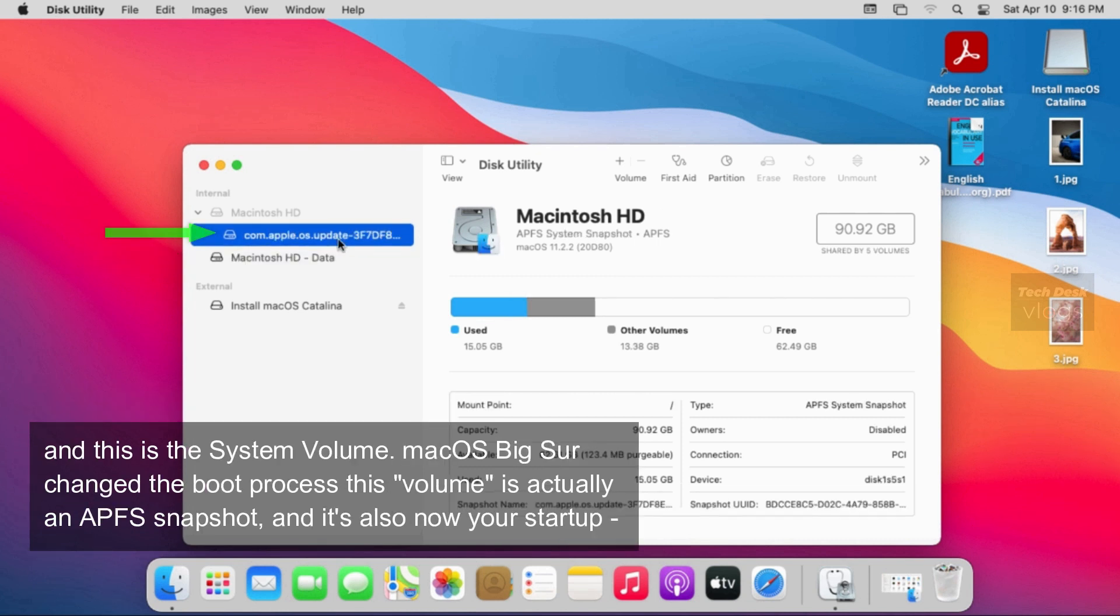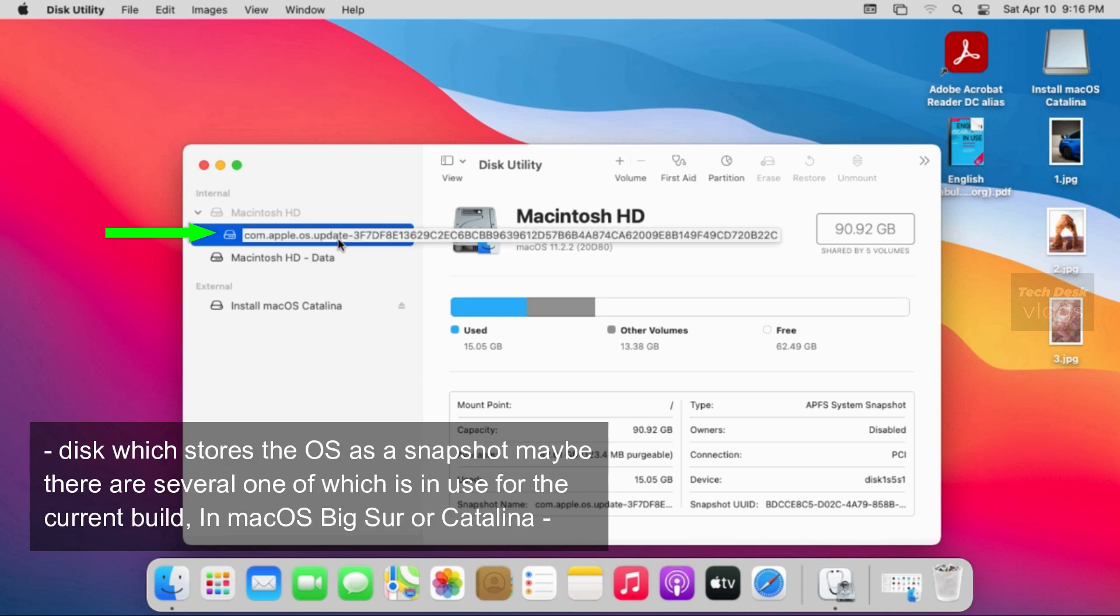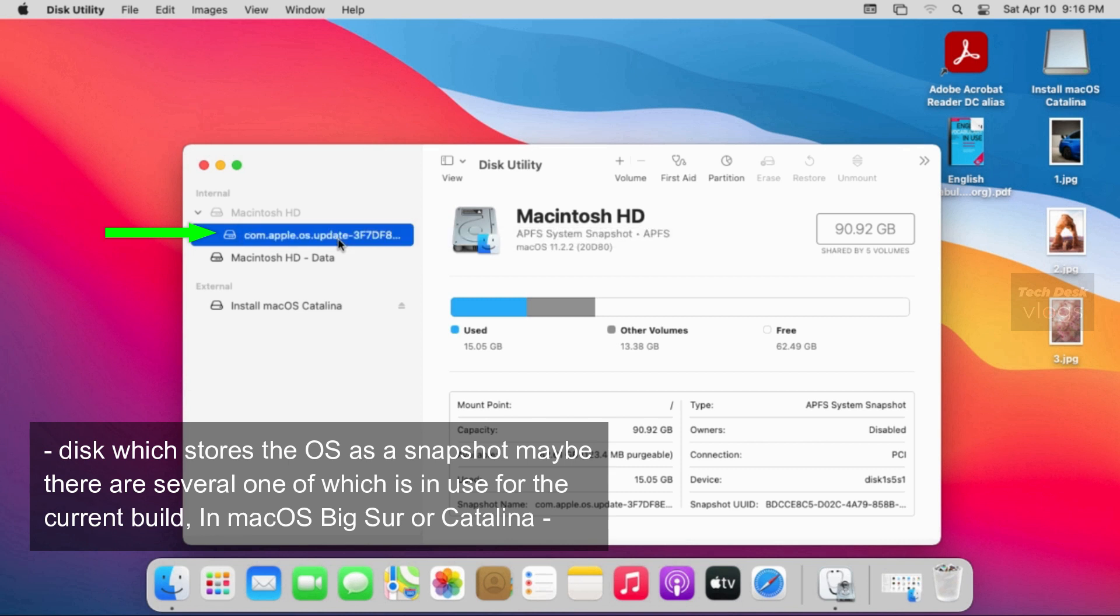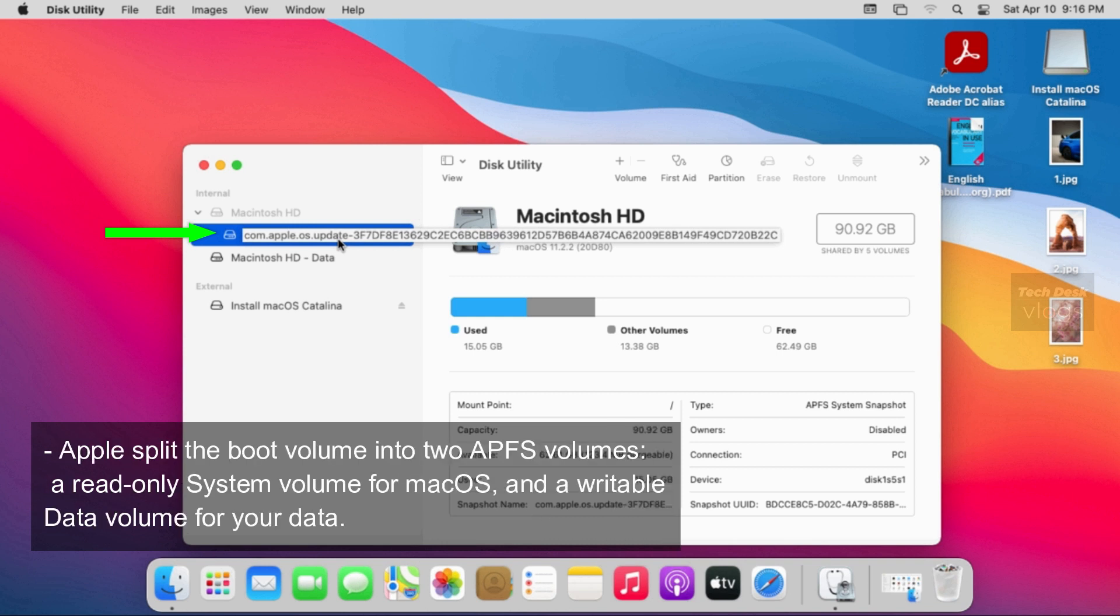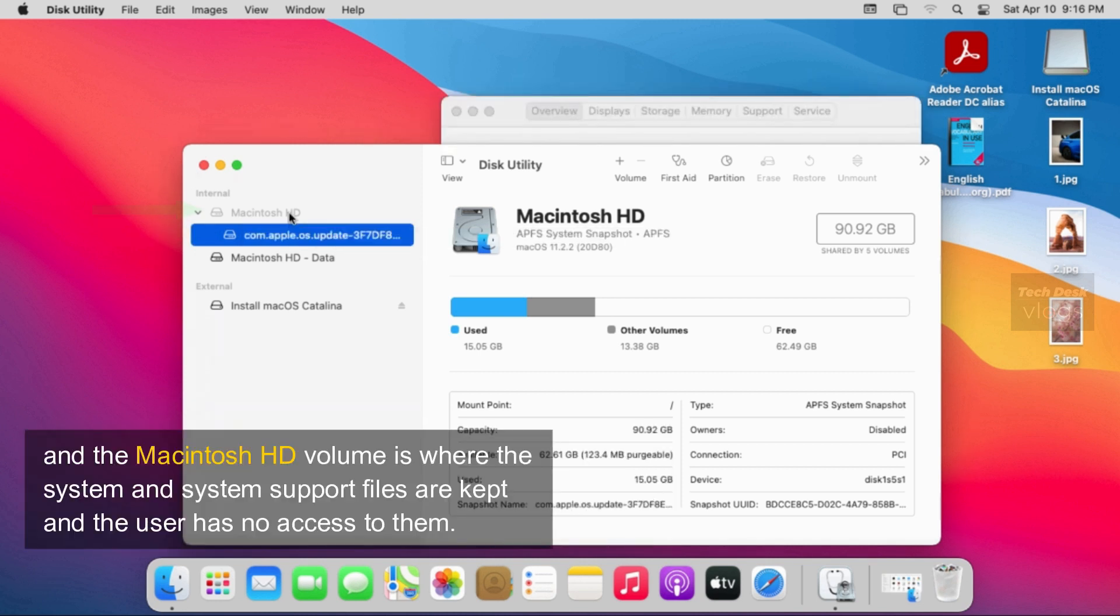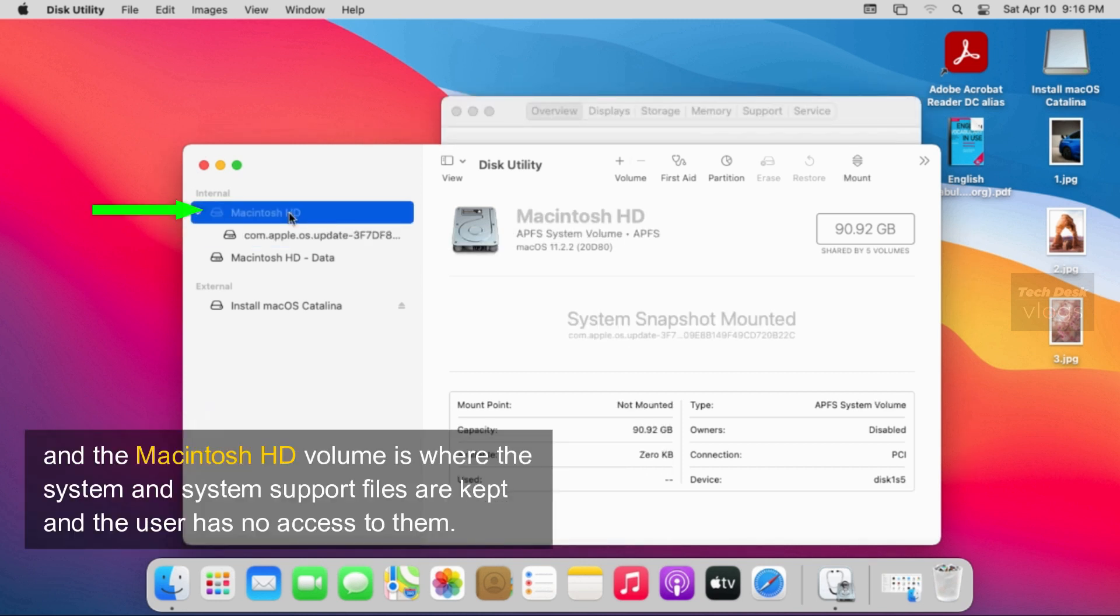macOS Big Sur changed the boot process. This volume is actually an APFS snapshot, and it's also now your startup disk which stores the OS as a snapshot. In macOS Big Sur or Catalina, Apple split the boot volume into two APFS volumes, a read-only system volume for macOS, and a writable data volume for your data. And the Macintosh HD volume is where the system and system support files are kept and the user has no access to them.